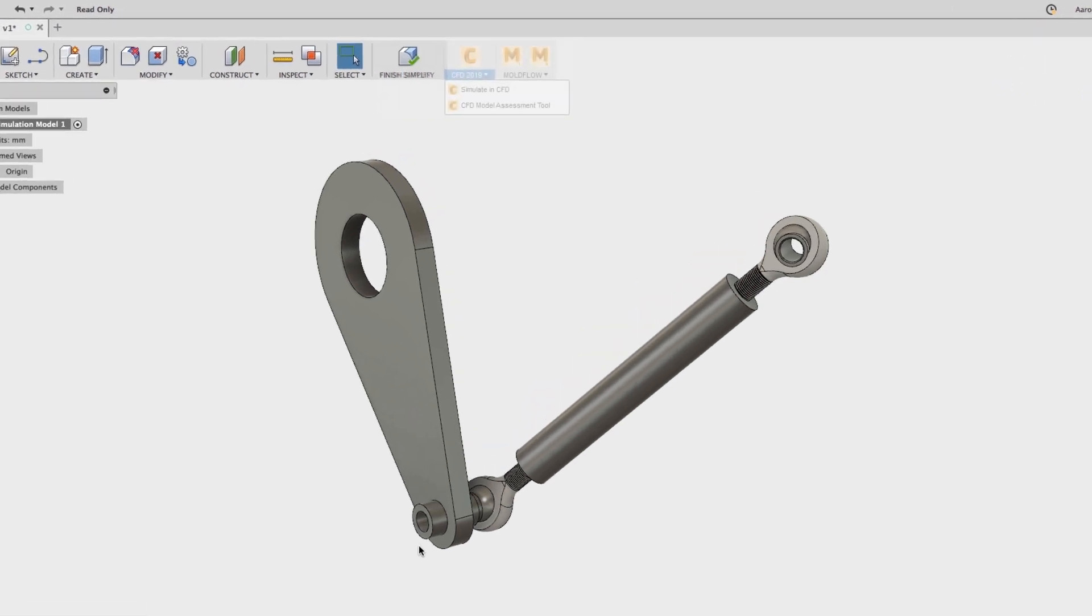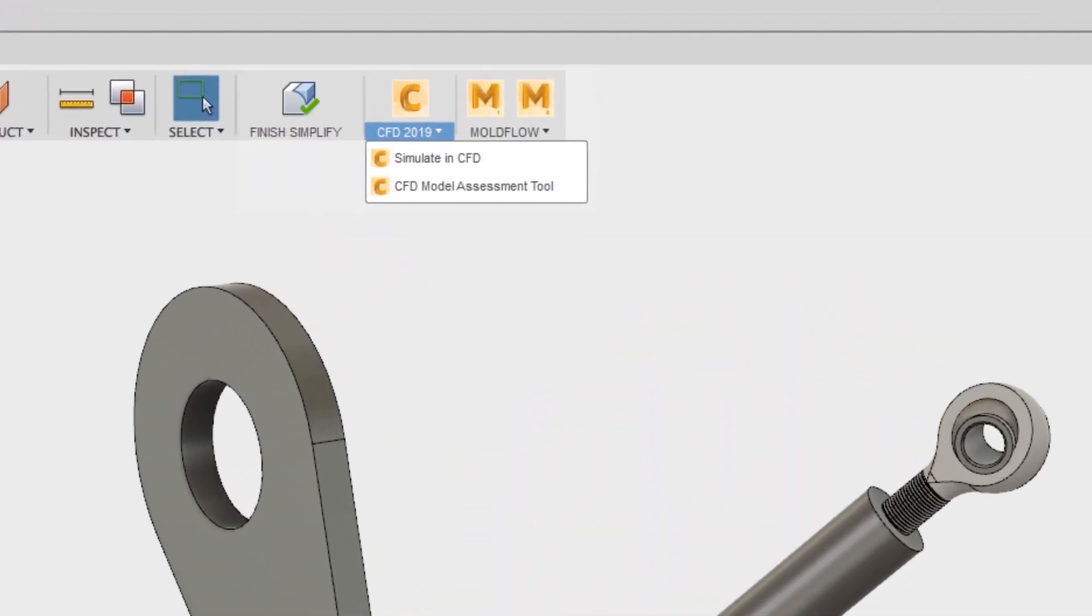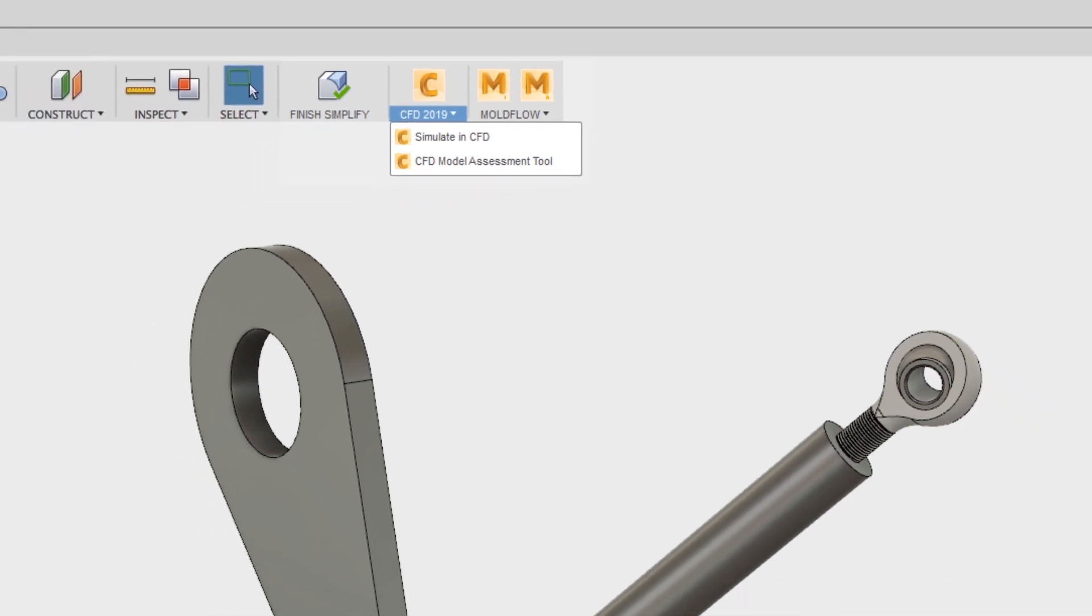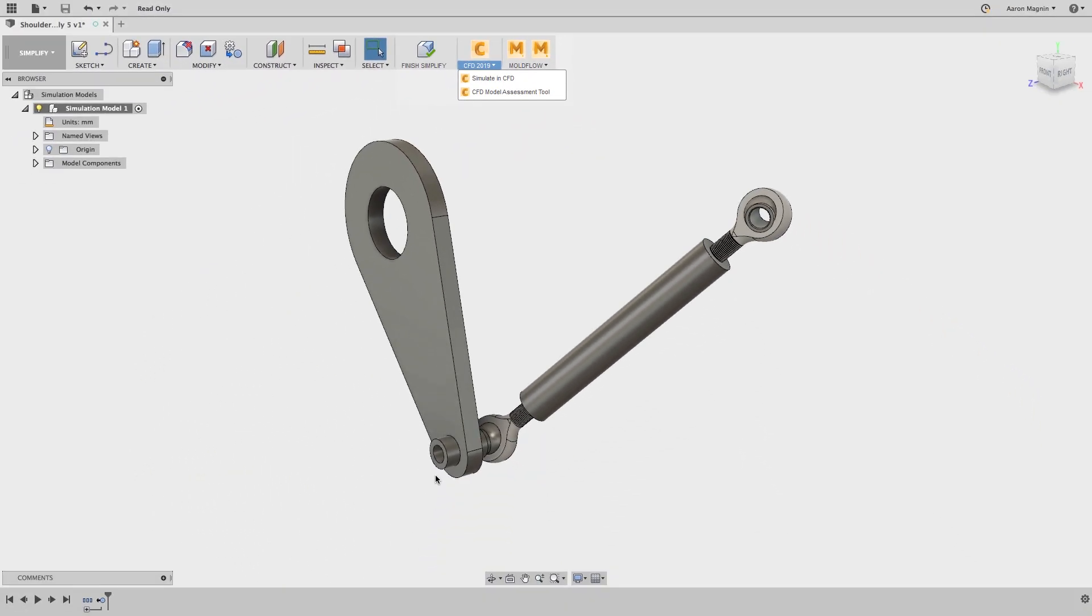Considering how successful this simplification workspace has been, users of Autodesk CFD and Moldflow 2019 will now be able to take advantage of these tools. And when the models are ready to go back, look no further than the buttons provided on the toolbar.